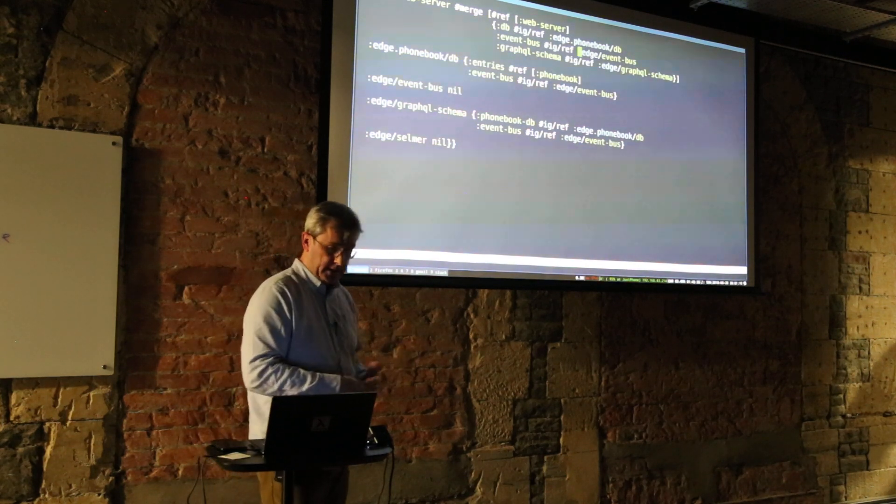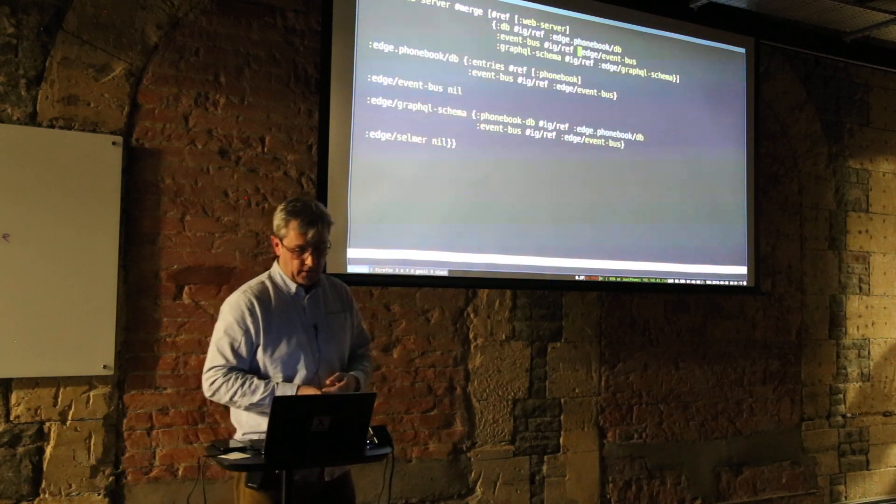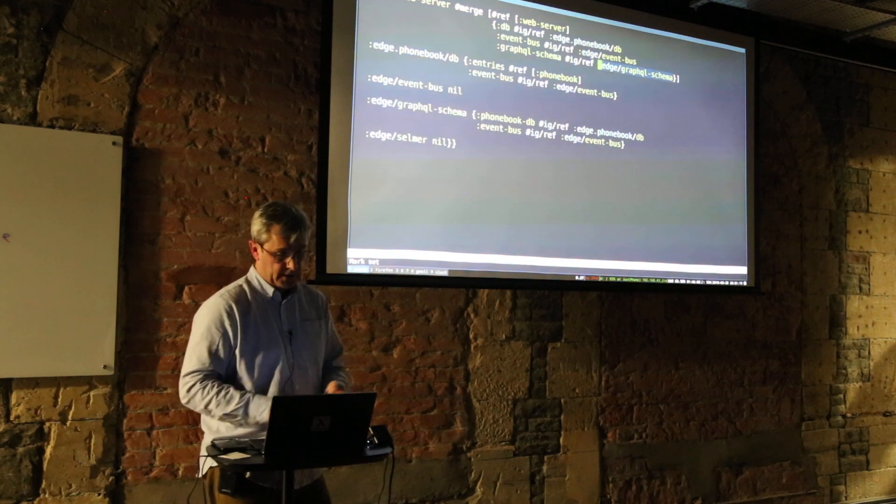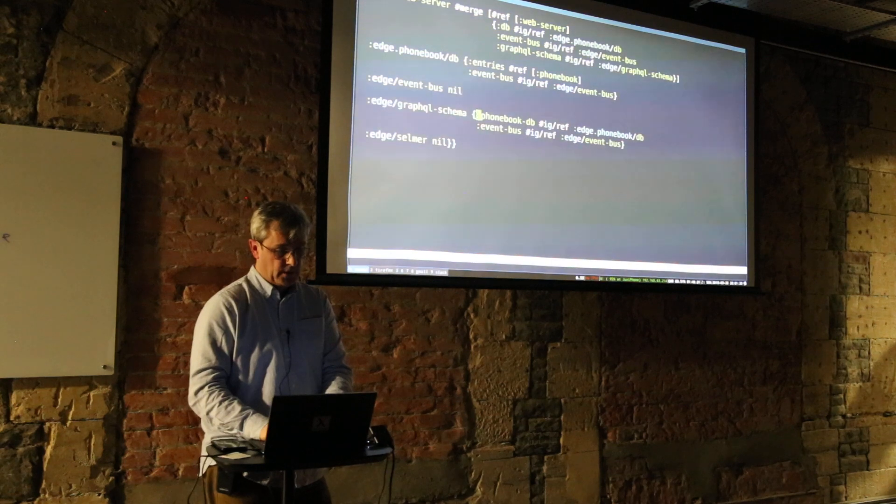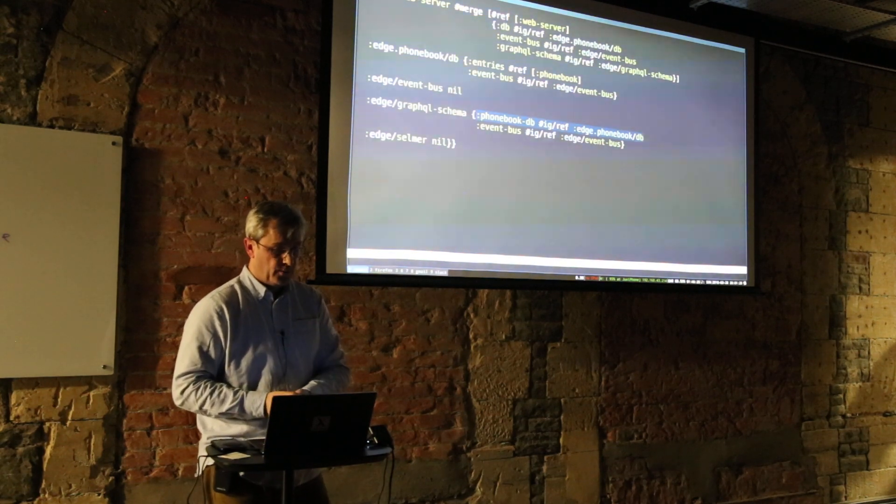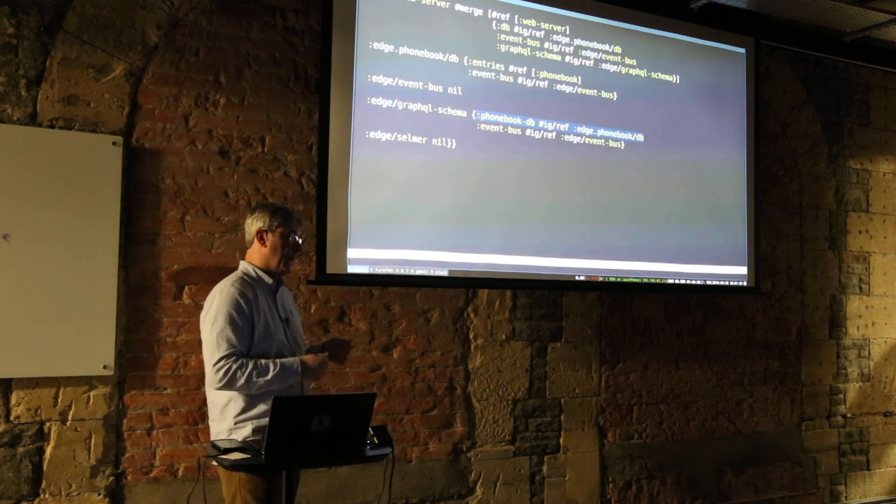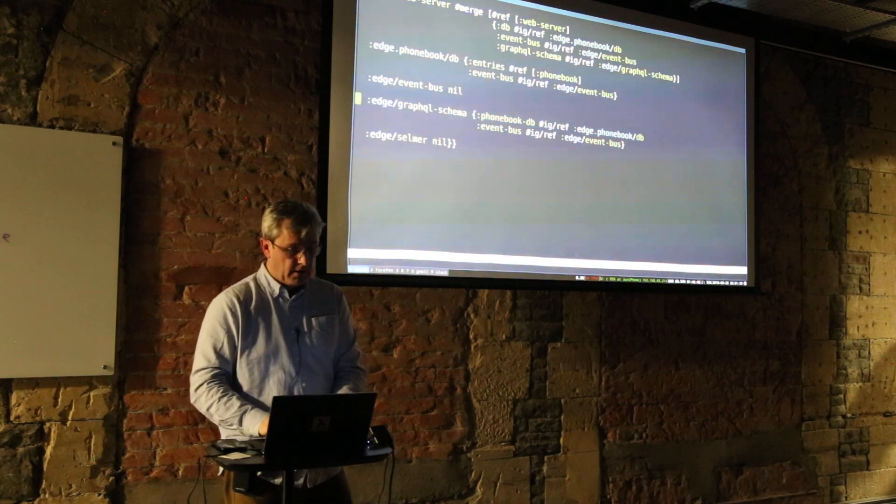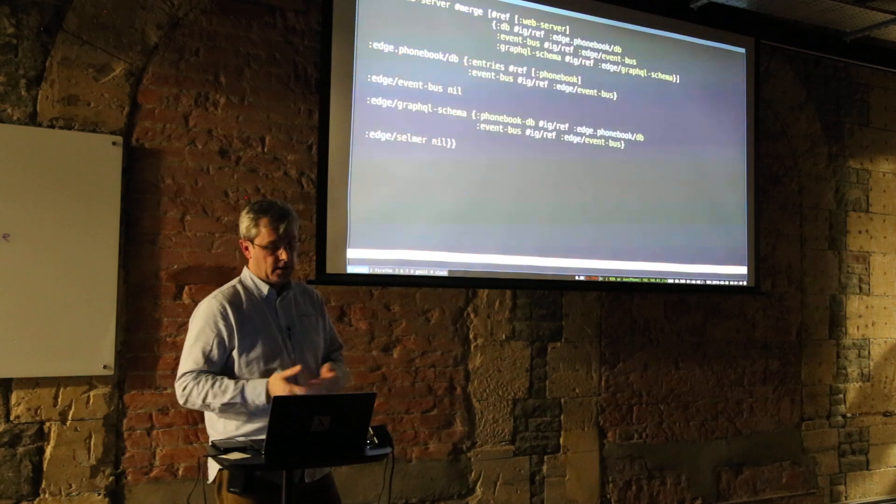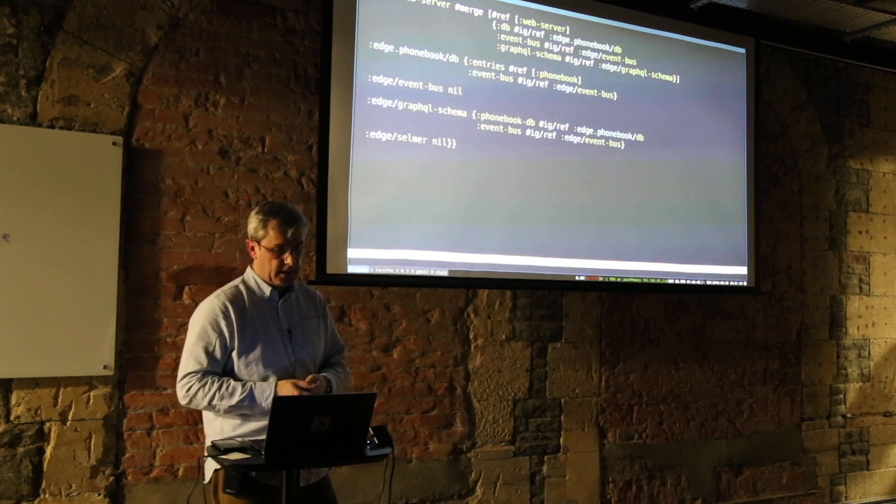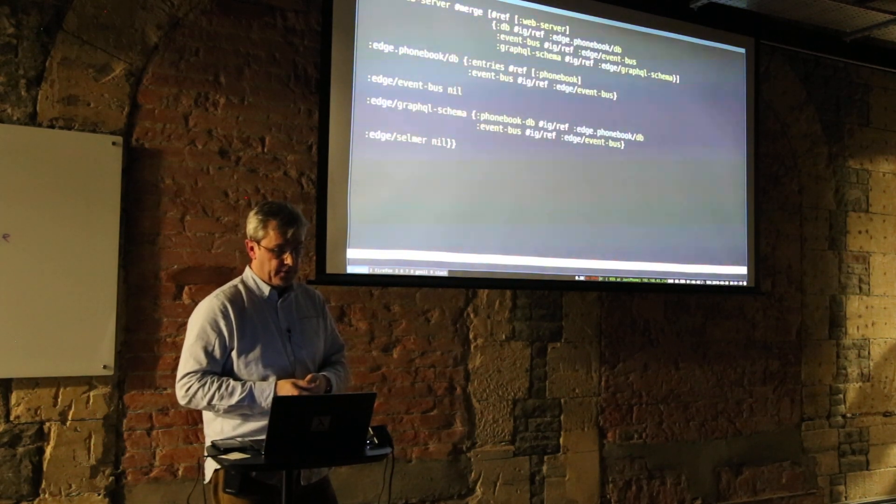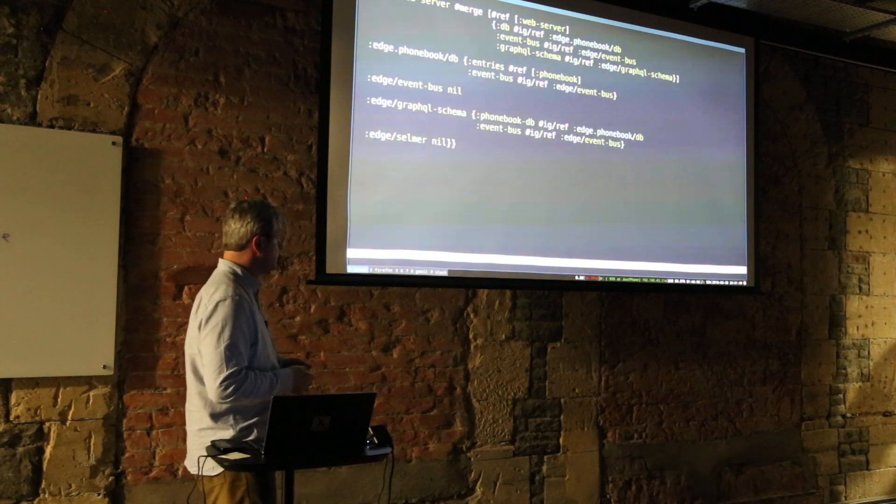It needs to load up the GraphQL schema, and likewise there are other dependencies. The GraphQL schema also needs to know the phonebook in order to satisfy GraphQL queries. Very very easy to slot together new components just in this way. We've used it for a few weeks, we're very happy with Integrant. I think it's a really good thing to build good architectures on.